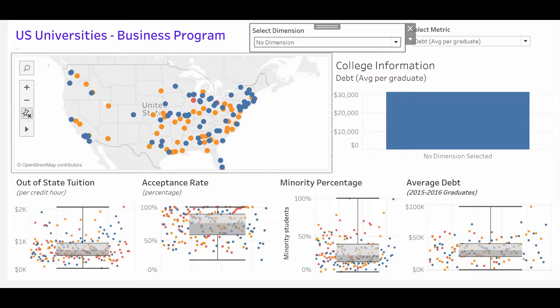Welcome to another Tableau tutorial video. Today I'm going to show you how you can more efficiently use dashboard real estate by allowing the user to control the information that's important to them through the use of parameter controls.